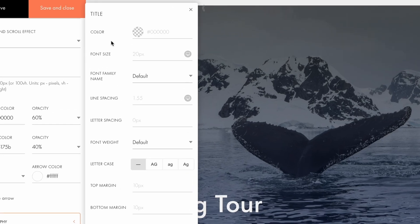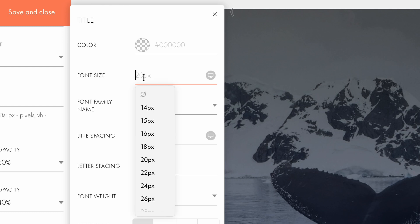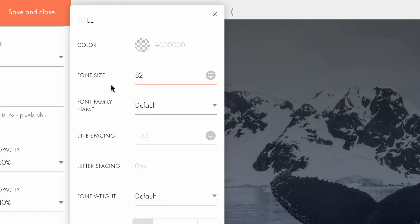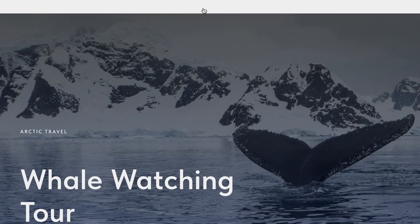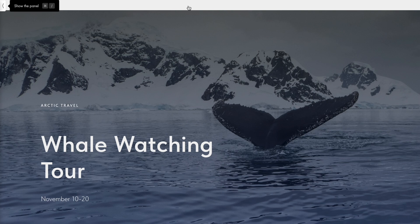Let's break it down in detail, using the title as an example. I'm happy with the text color, but I want to adjust the font size. I'll set it to 82 pixels to make the title more attention-grabbing. Keep in mind that when you set a larger font size, such as 80 pixels, this will only apply to larger screen resolutions.